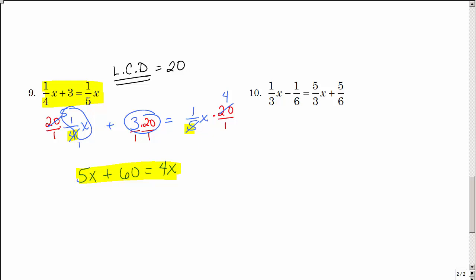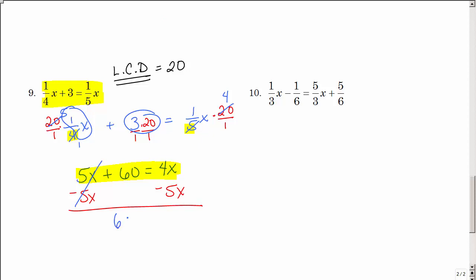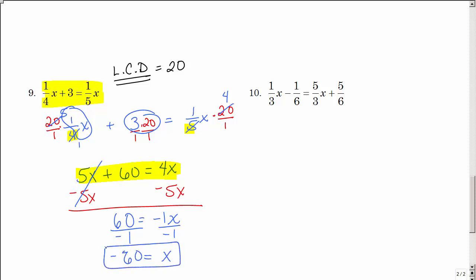So I need to get x's on one side — I'm going to subtract 5x from both sides. That's 0, I bring down my positive 60, and I have negative 1x. I need to get positive 1x, so x is being multiplied by negative 1 — divide by negative 1. My answer is negative 60.